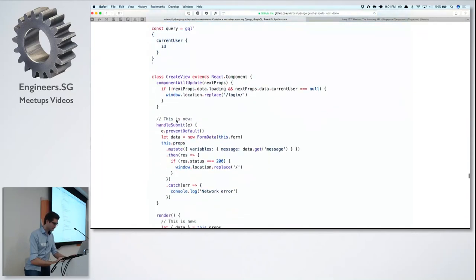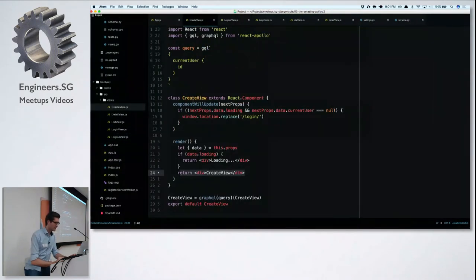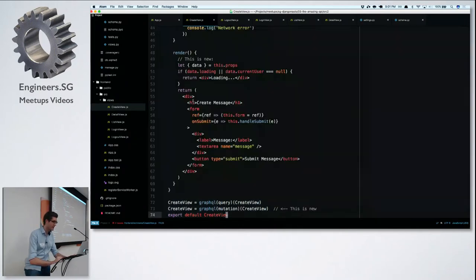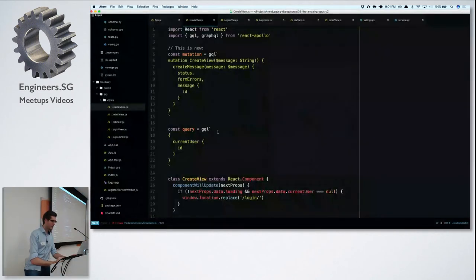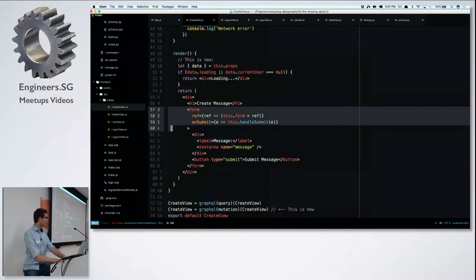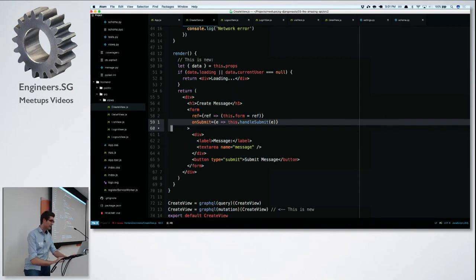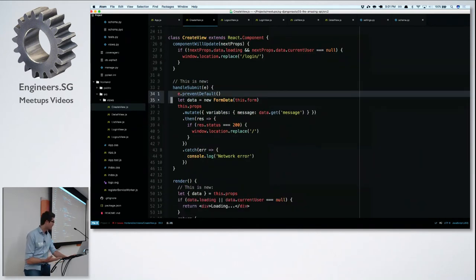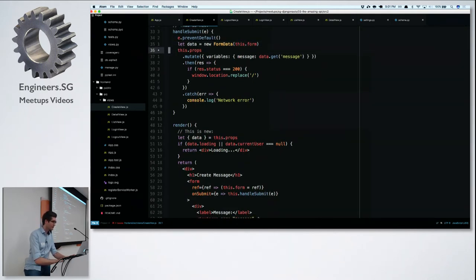Next, getting close to the end. Our create view is smart enough to bounce us out if not logged in — now let's make it smart enough to actually create items. After logging in, I have a form here. Same pattern: normal HTML form with a textarea and button, a submit handler. When the form is submitted, we prevent the default, fetch the input field data, and then call 'this.props.mutate'.